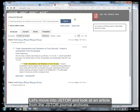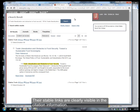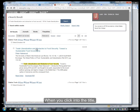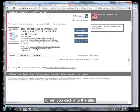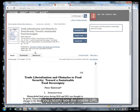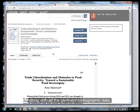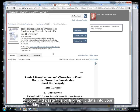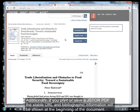Let's move into JSTOR and look at an article from the JSTOR journal archive. Their stable links are clearly visible in the citation information. When you click into the title, you clearly see the stable URL along with all the pertinent bibliographic data. Copy and paste this bibliographic data into your working files. Additionally, if you print or save a JSTOR PDF, the stable URL and bibliographic information will be shown at the beginning of the document.